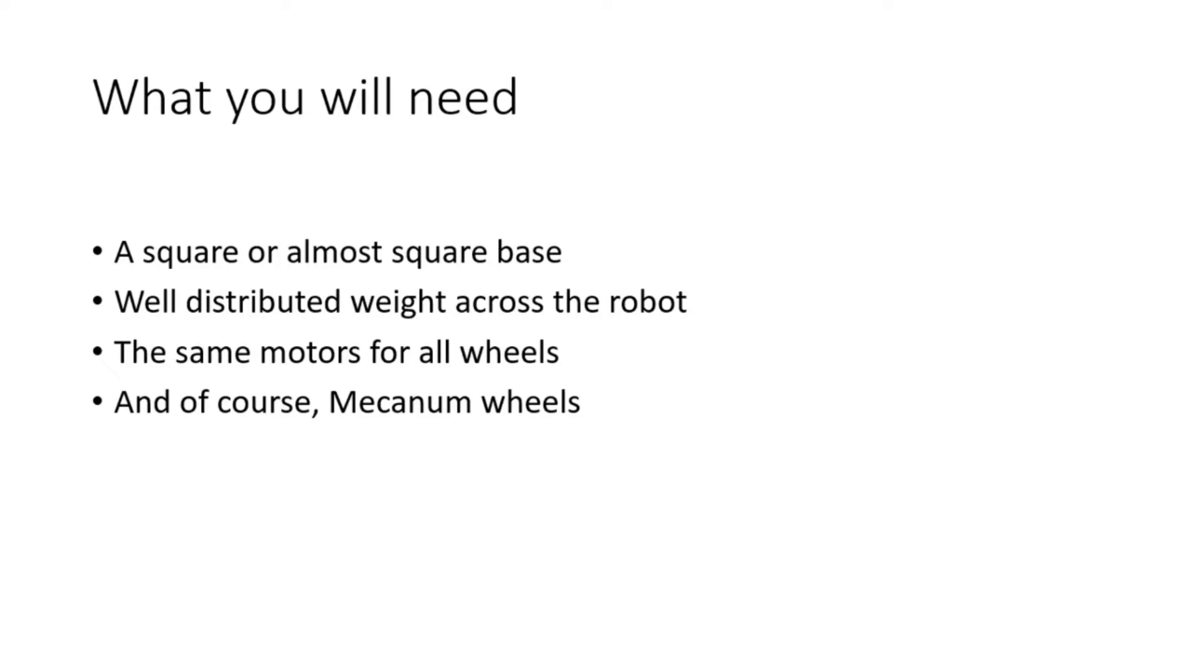Part of this is also going to be having the same motors for all wheels. You can use any type of motors. I personally prefer the Go Builder motors.